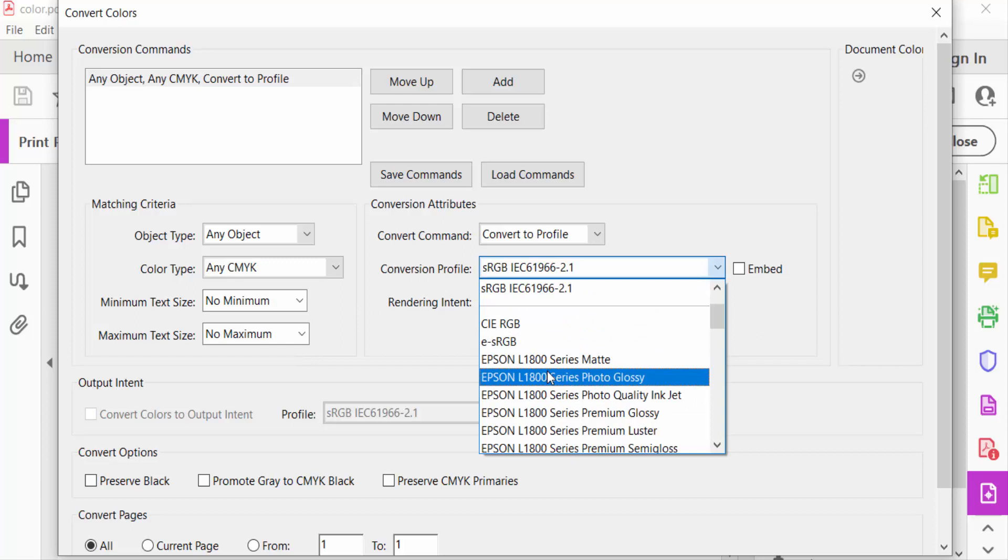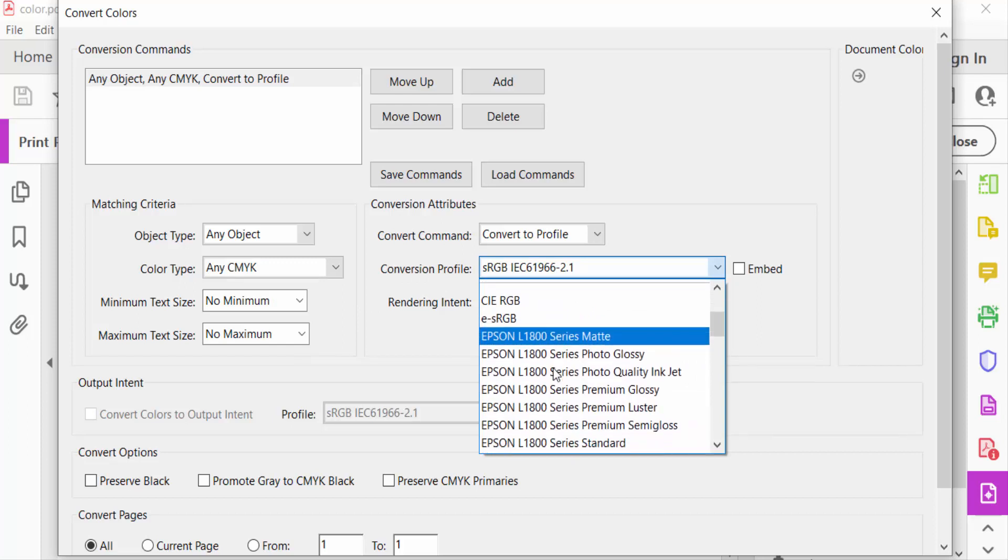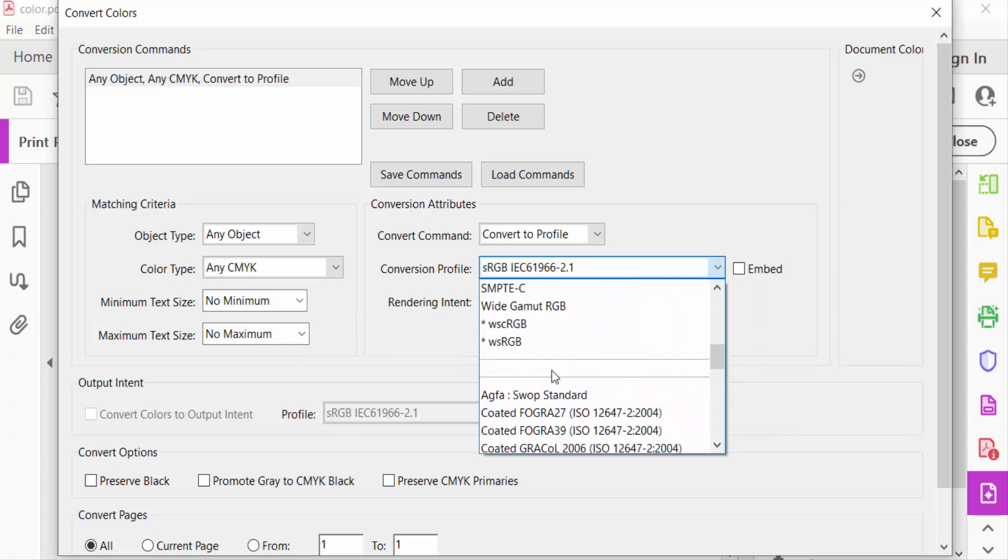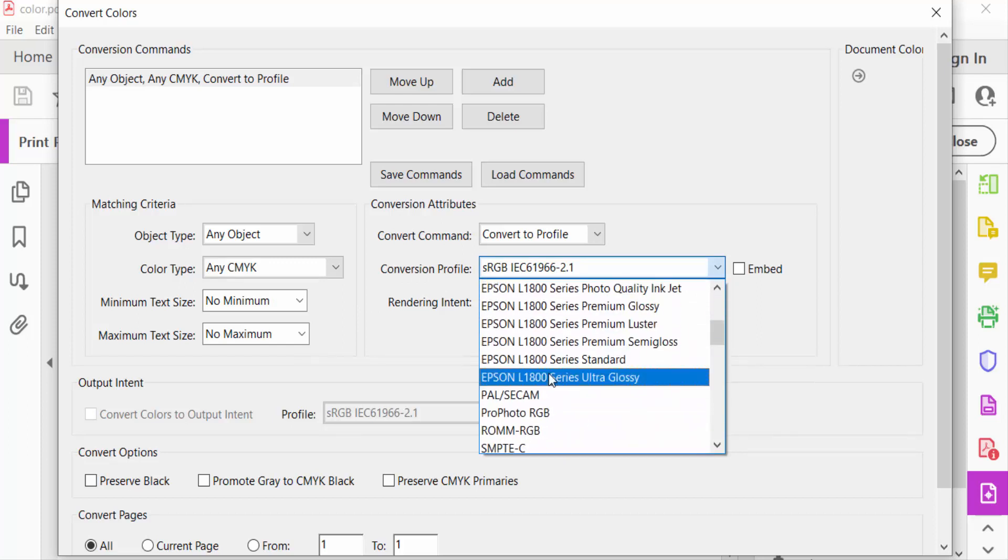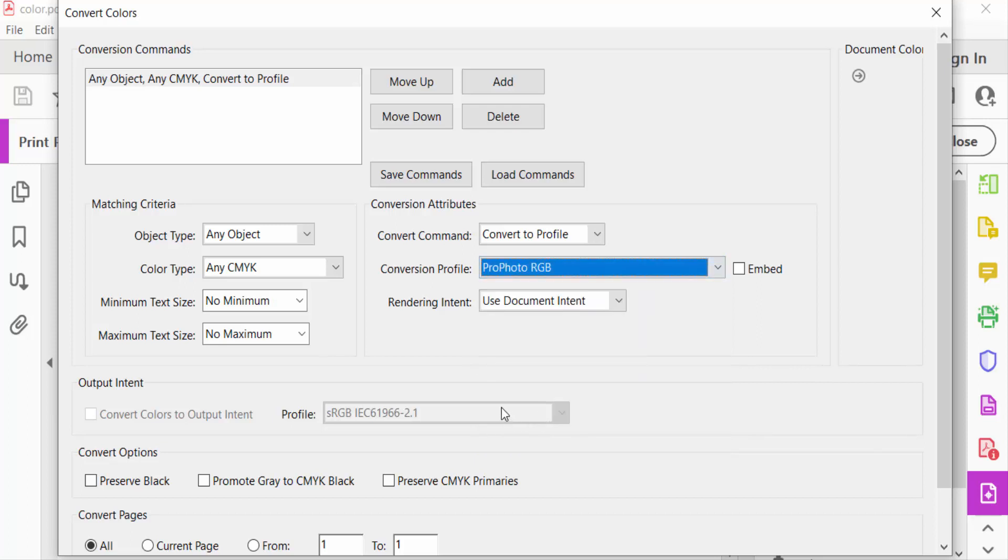I select here pro photo RGB, and then you have to go OK.